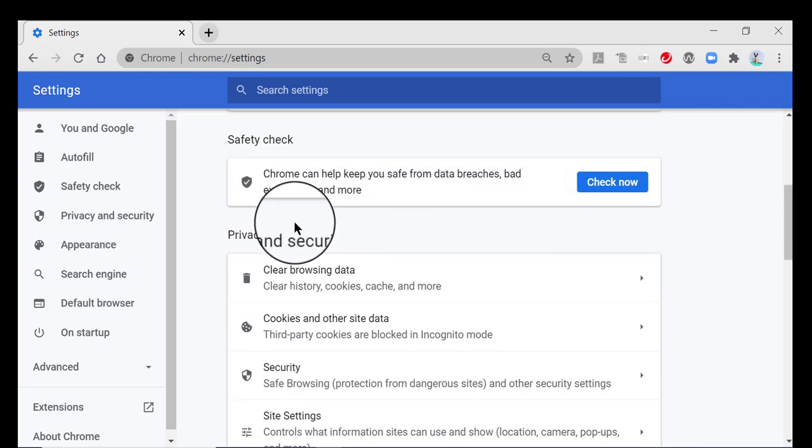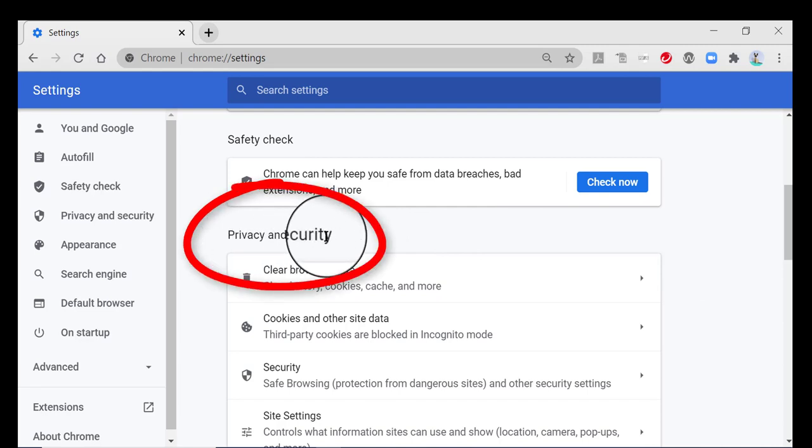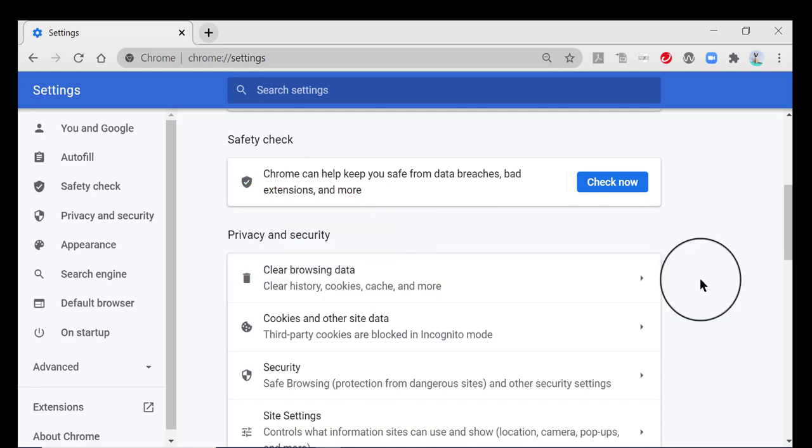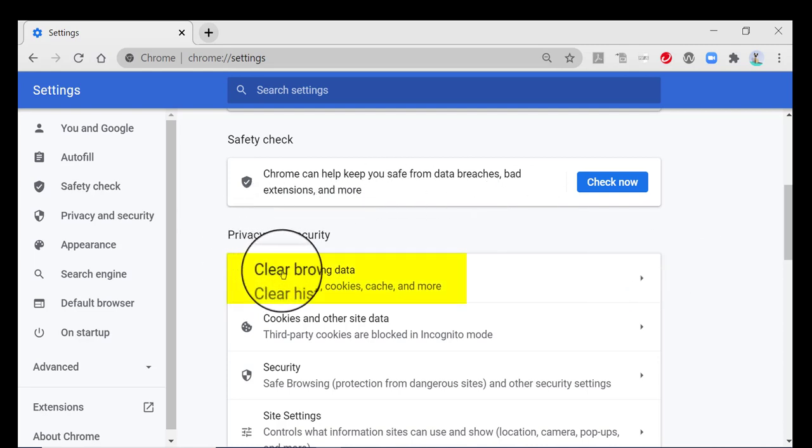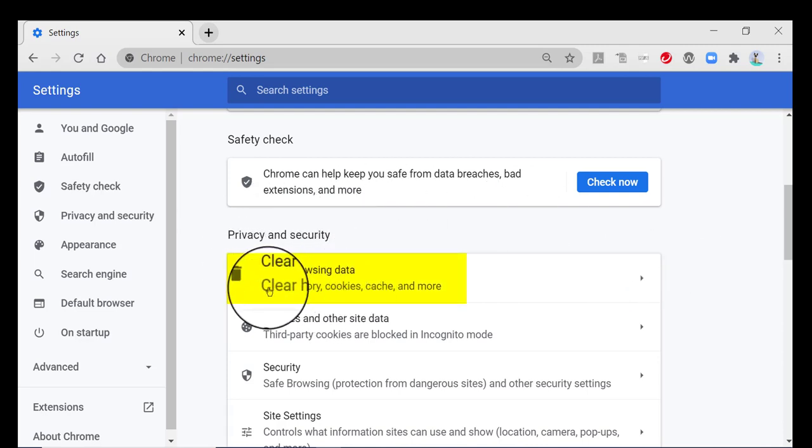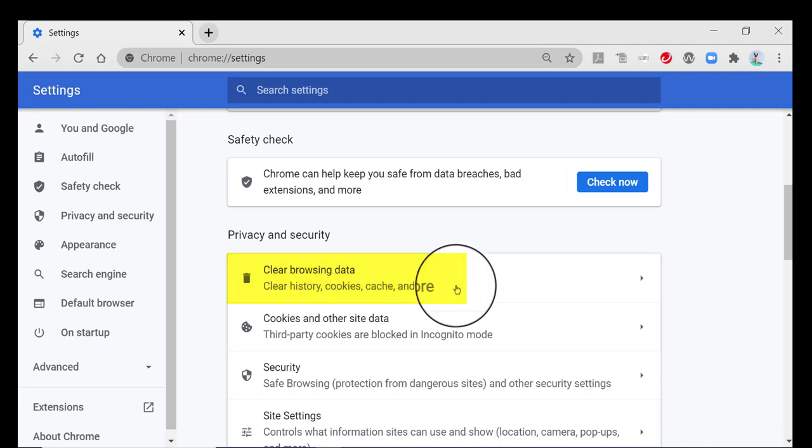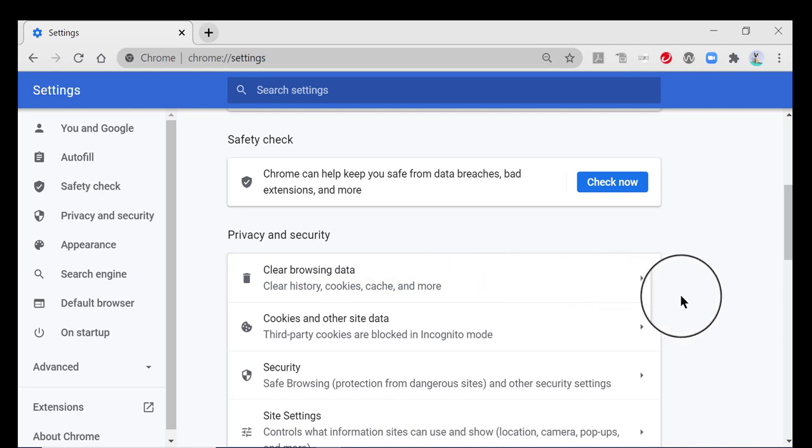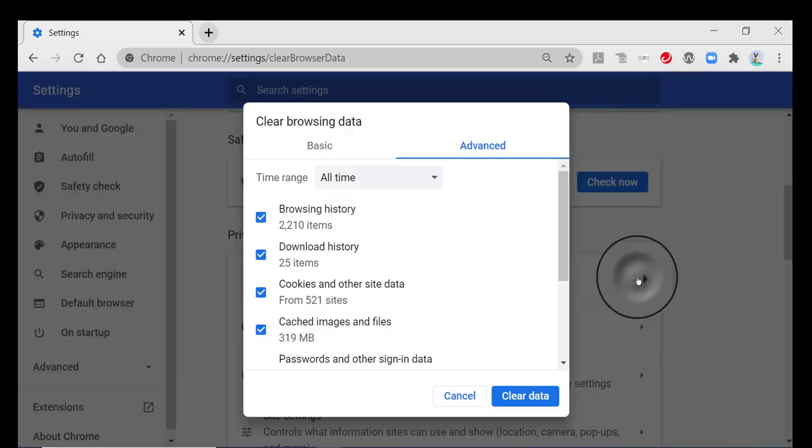then what you would do is go here where it says privacy and security. And where it says clear browsing data right here, it tells you what that does. It clears out your history, your cookies, your cache files and more. But don't worry, when you click this, it doesn't automatically start doing that. It just gives you choices. So go ahead and click here.